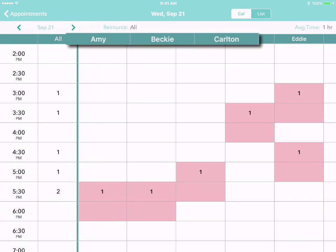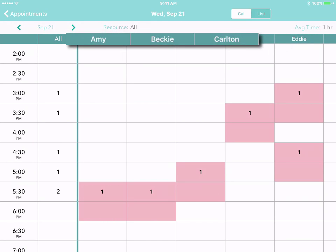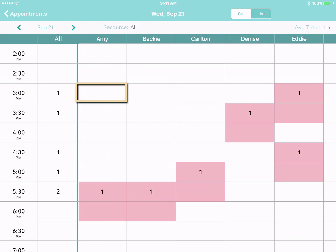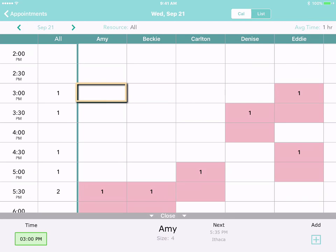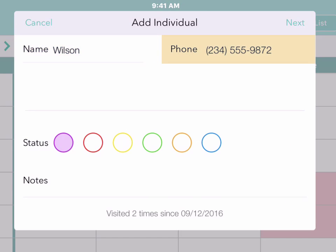And on the right, you'll see more details, like which member of your team the customer is scheduled to see. To add an appointment at a specific time with a particular staff member, just tap on the appropriate cell to open the action bar and then tap Add. Enter the customer's name and their phone number.